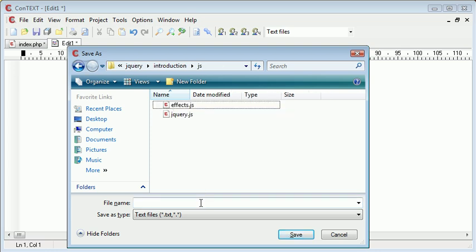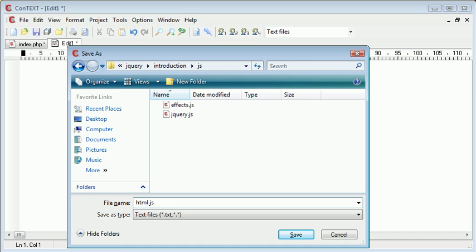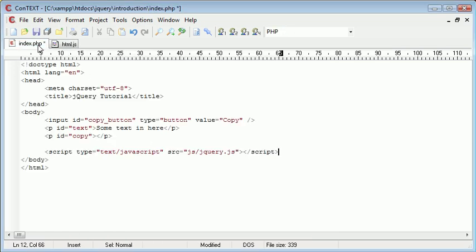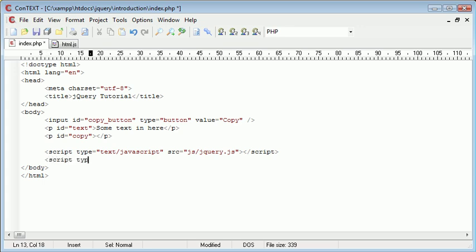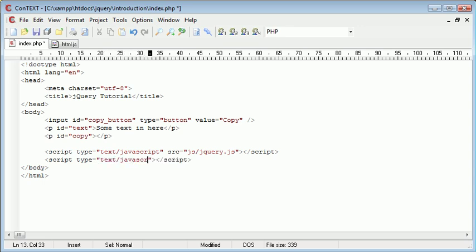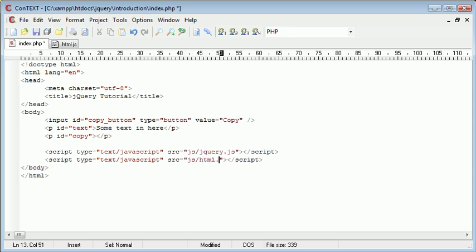So I'm going to call this HTML.js. Okay. So now that I've created the HTML.js, I need to go ahead and include this on the page. So I'm going to create another script tag and end that script tag there. The type is again text/javascript and the source is js/HTML.js.